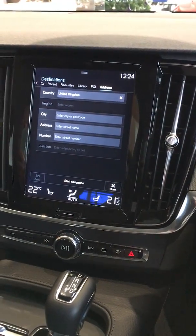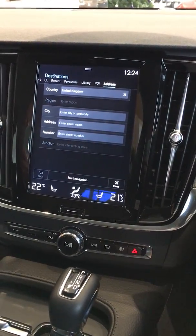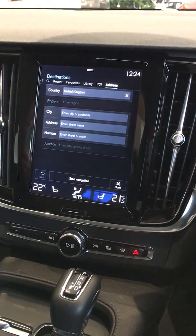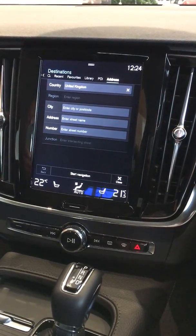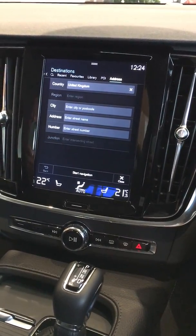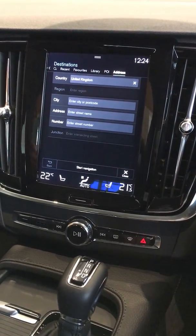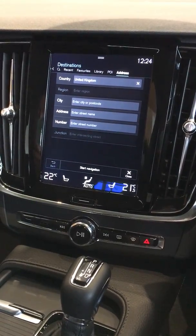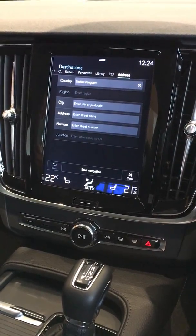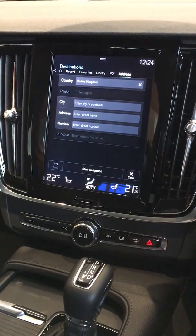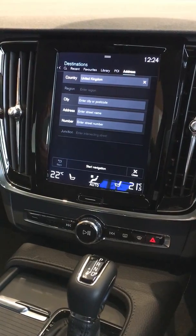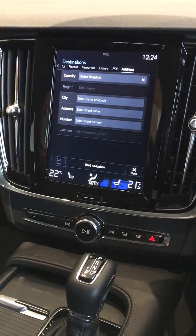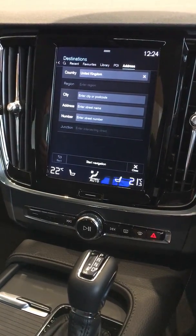Once you've selected address you will be presented with country. We've already pre-populated this with United Kingdom, but if you wanted to set the destination in an alternative country, this is where you will change the destination.